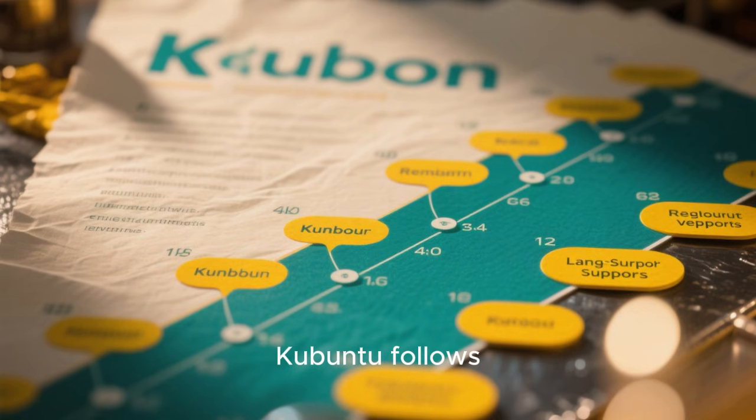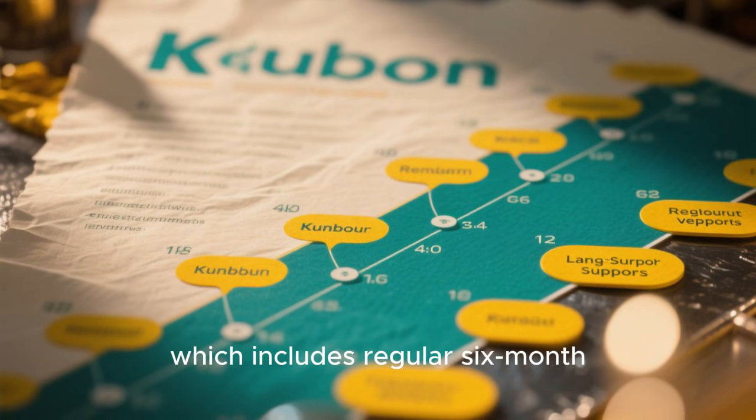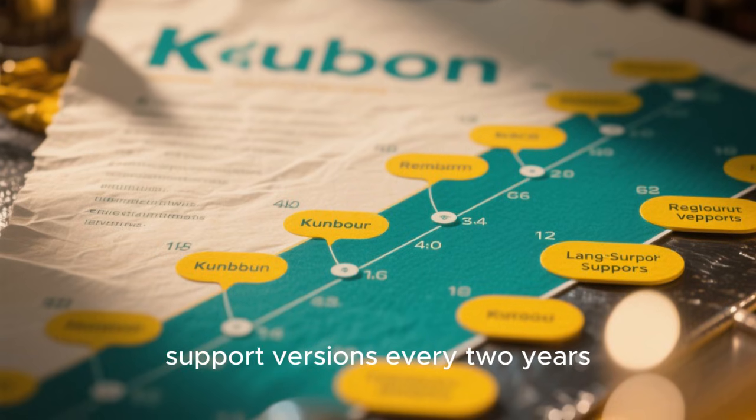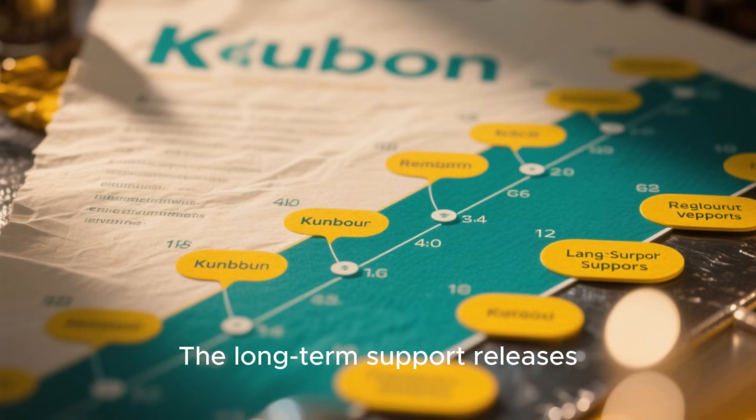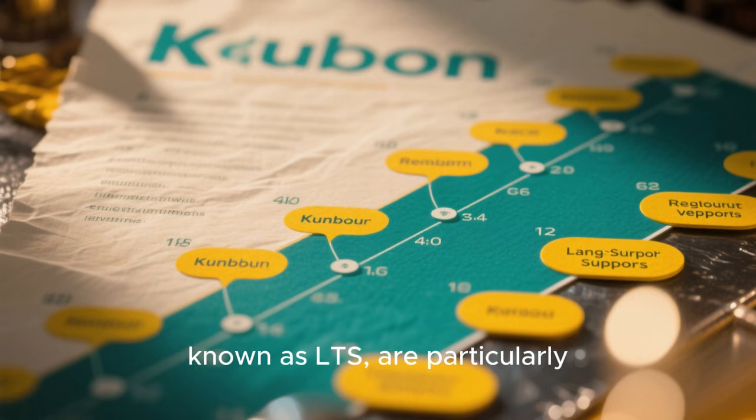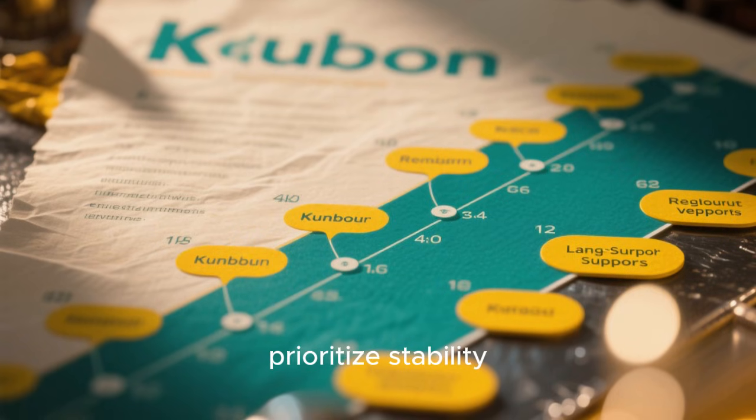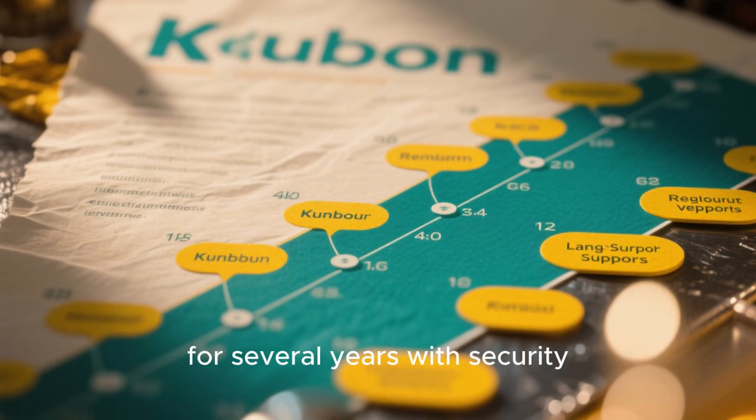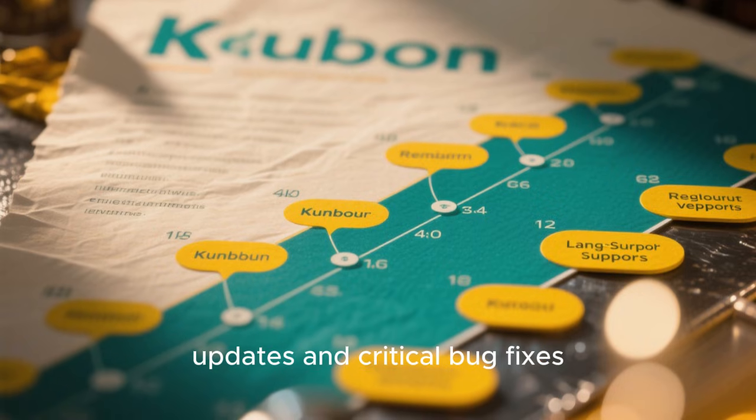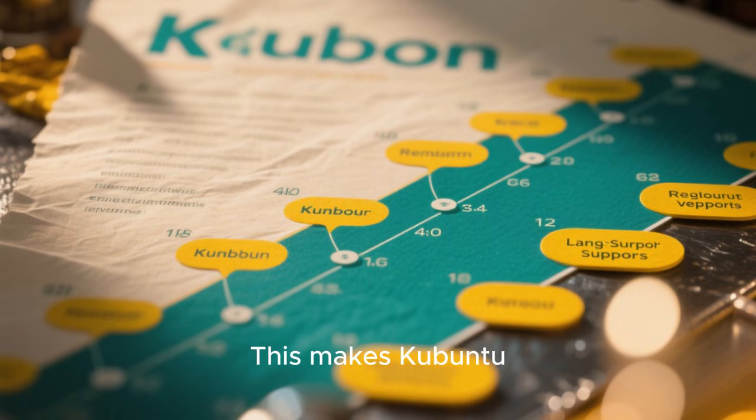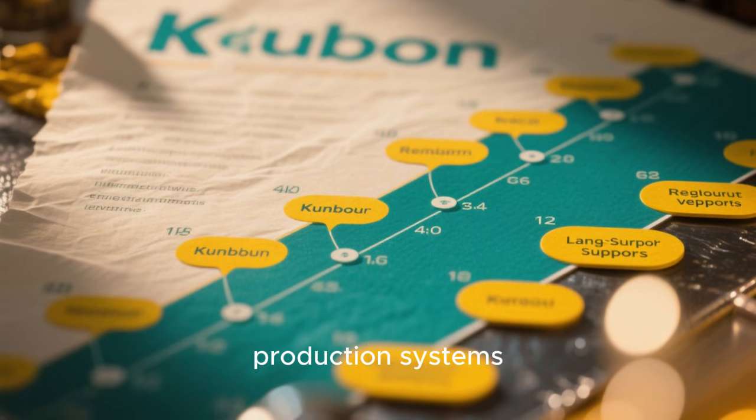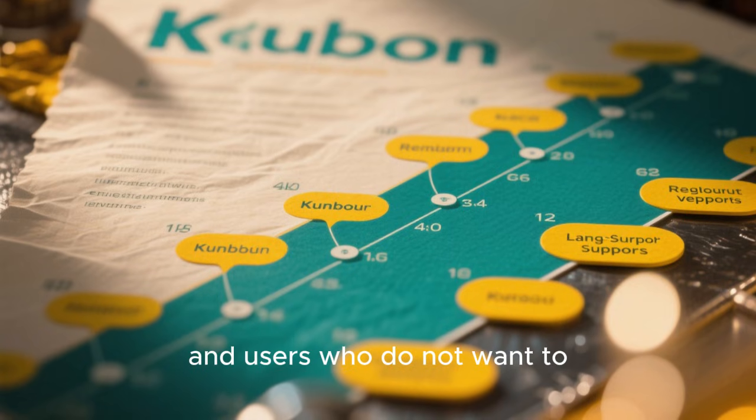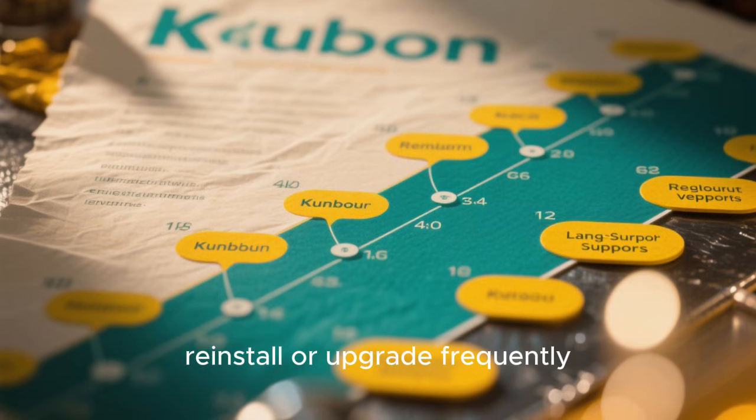Kubuntu follows Ubuntu's release cycle, which includes regular six-month releases and long-term support versions every two years. The long-term support releases, known as LTS, are particularly important for users who prioritize stability. An LTS version of Kubuntu is supported for several years with security updates and critical bug fixes. This makes Kubuntu a strong choice for work machines, production systems, and users who do not want to reinstall or upgrade frequently.